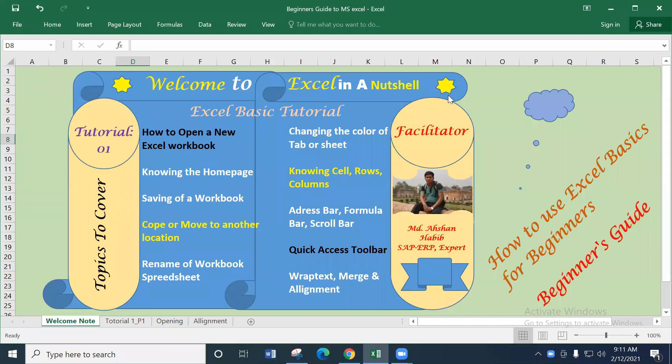Hello viewers, assalamu alaikum, welcome to Excel. Today we are going to start another tutorial based on the basic knowledge of Microsoft Excel and this is the beginner's guide. I'm very excited to share this knowledge with you all. Our base and commitment should be very strong. Without wasting time, let's get started.